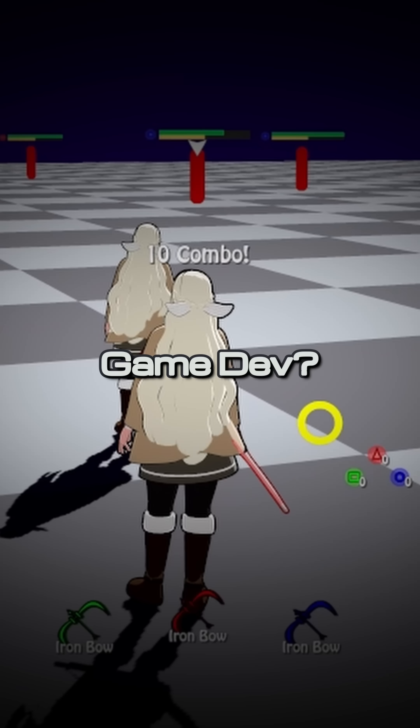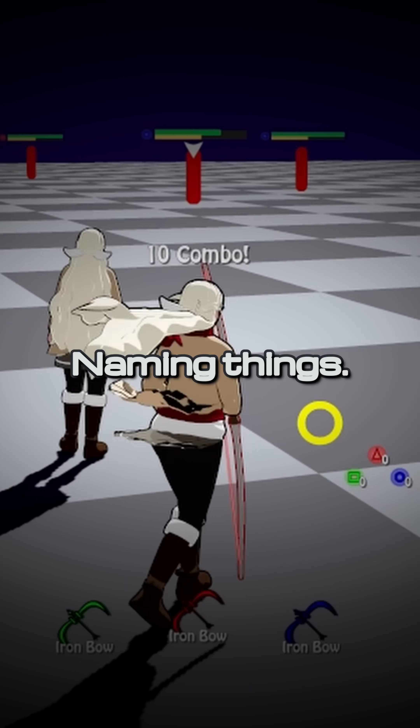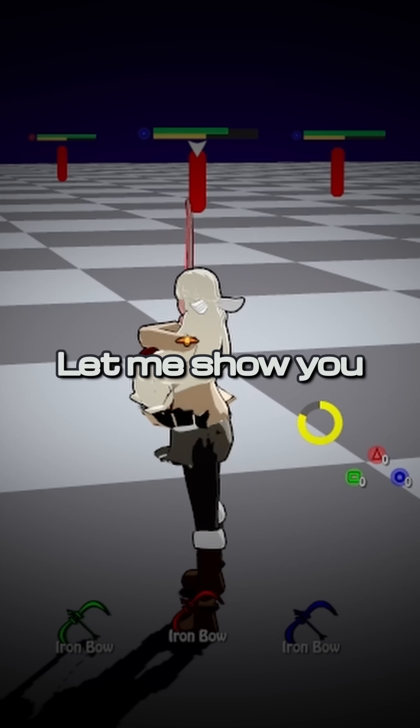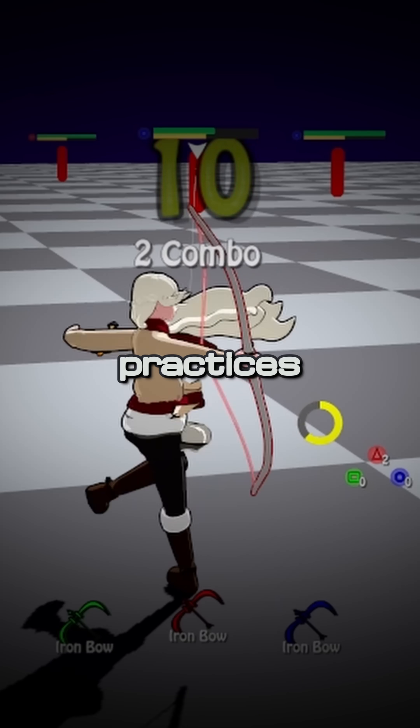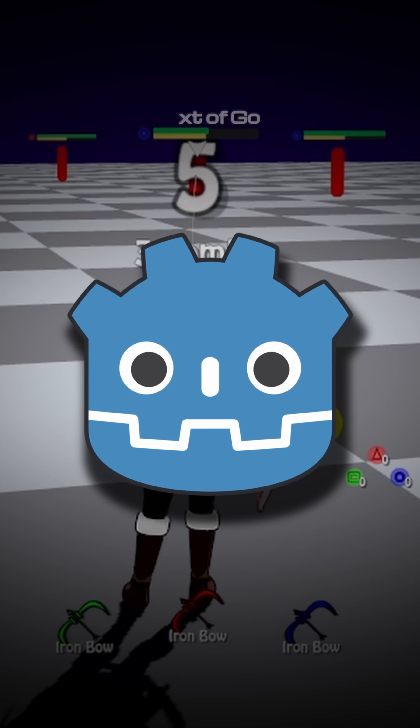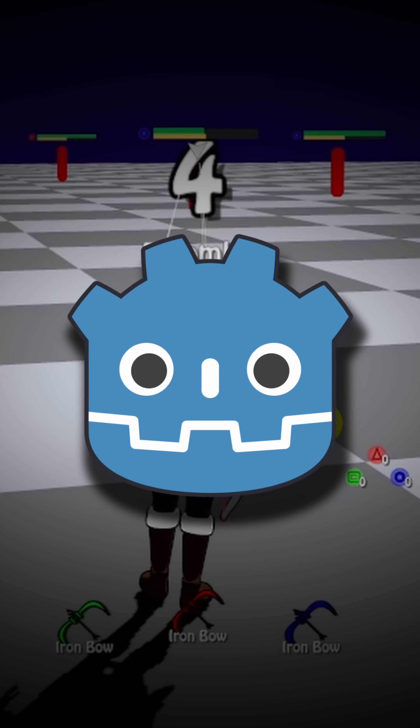One of the hardest parts of game dev? Naming things. Let me show you some best practices within the context of Godot.